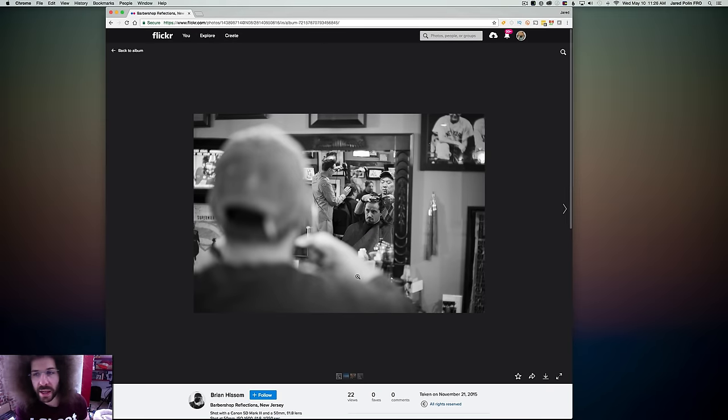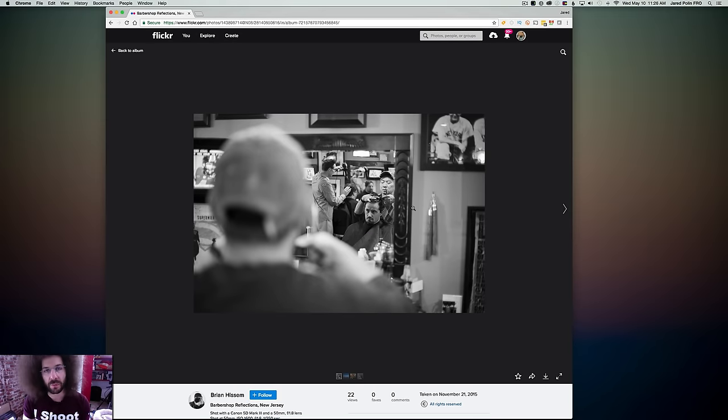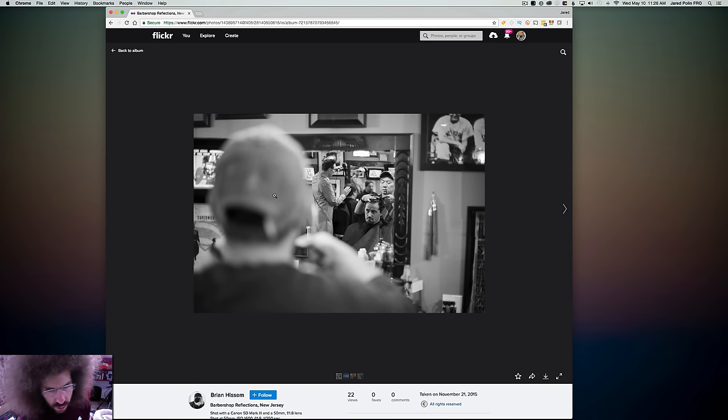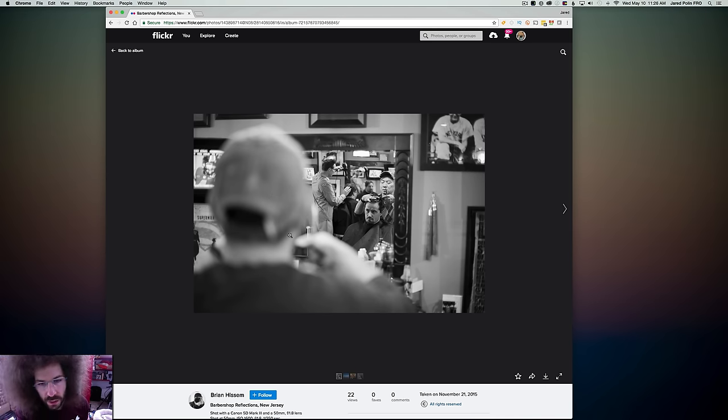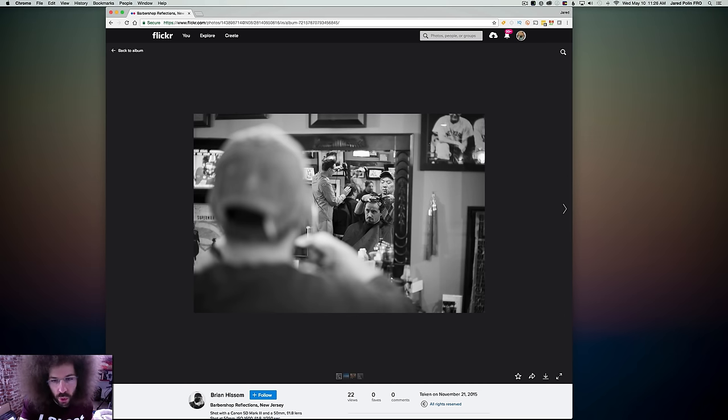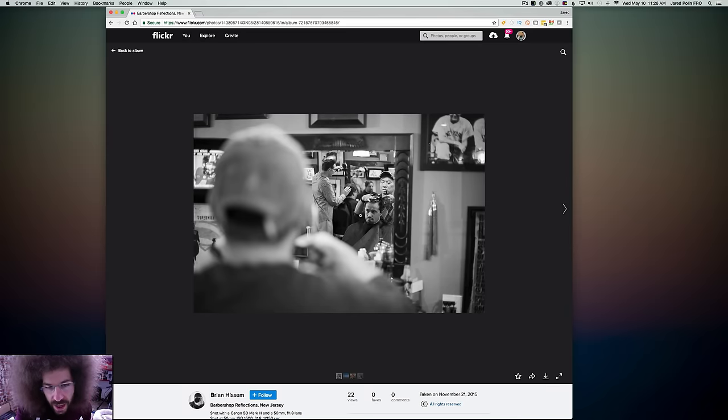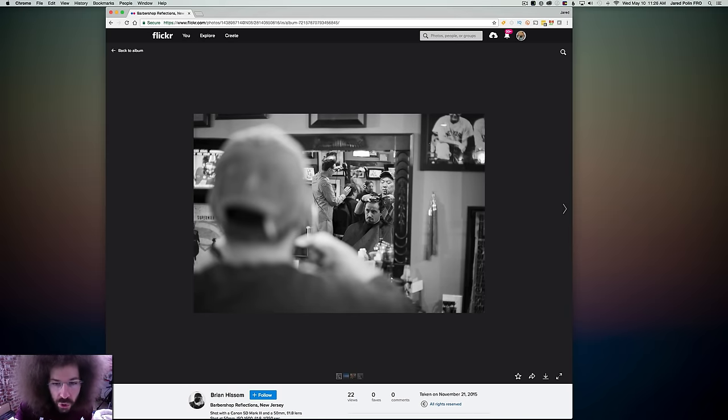Now I do like shots like this. I love black and whites. I love the fact that it uses the hairdresser, right? Yeah. This guy right here out of focus but it draws you in over the shoulder to what's going on here.